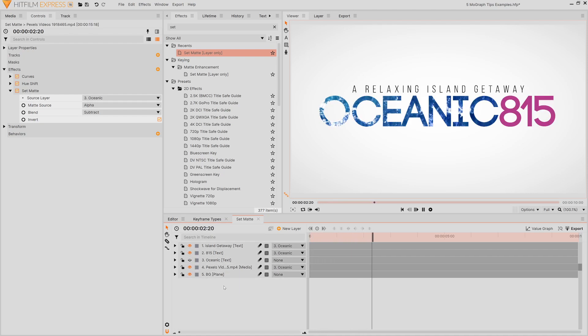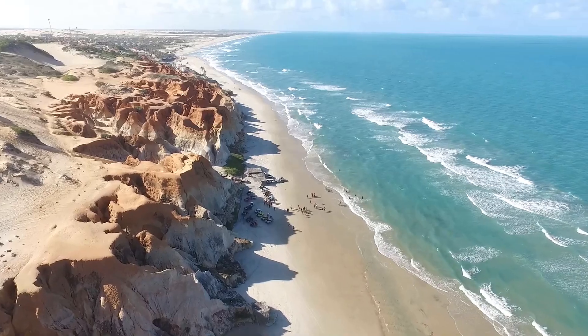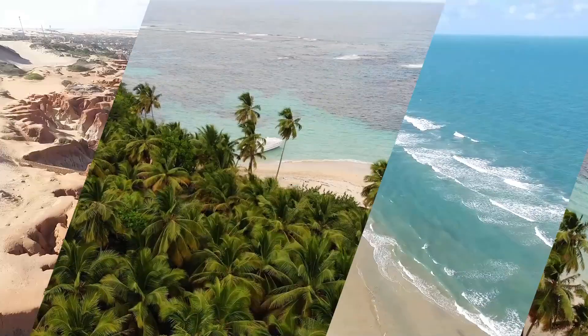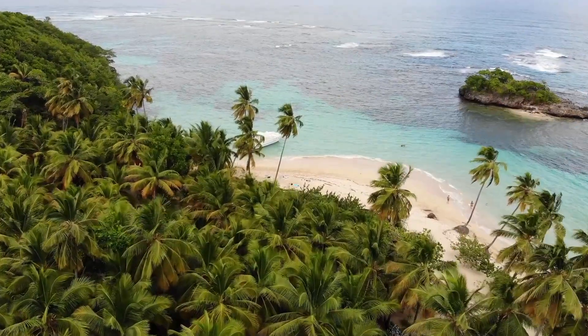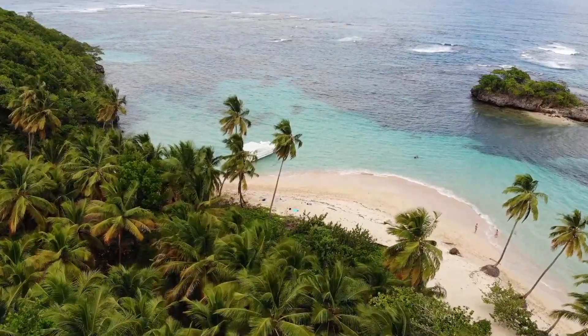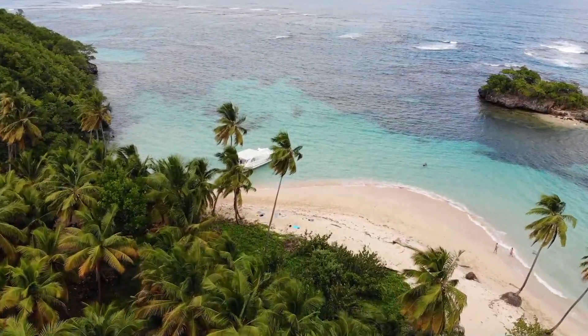Once you get the hang of this effect you can use it for all kinds of things like having the text slide in out of nowhere or use it to put one design into another without having to draw all sorts of complicated masks. It's a very simple but powerful effect once you wrap your head around how it works.